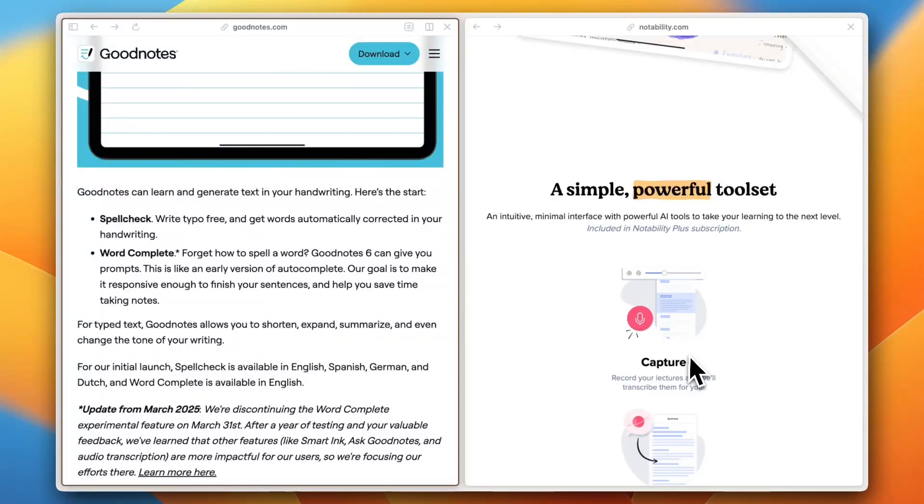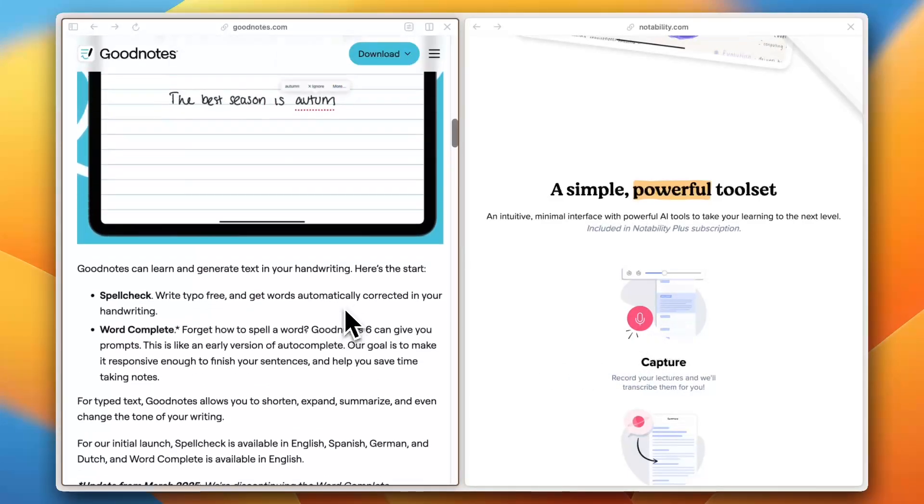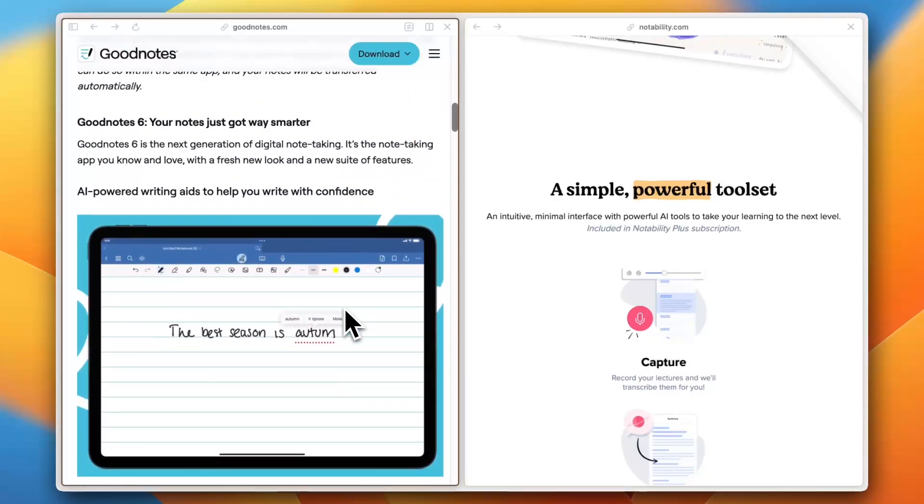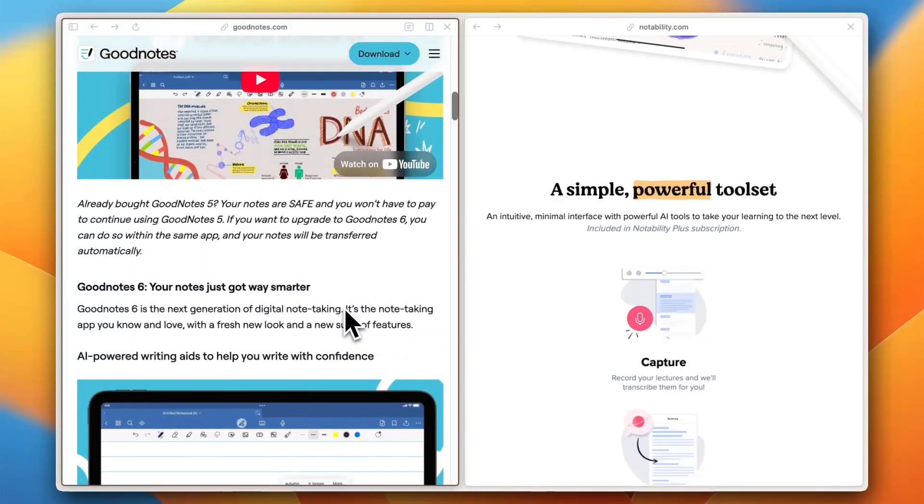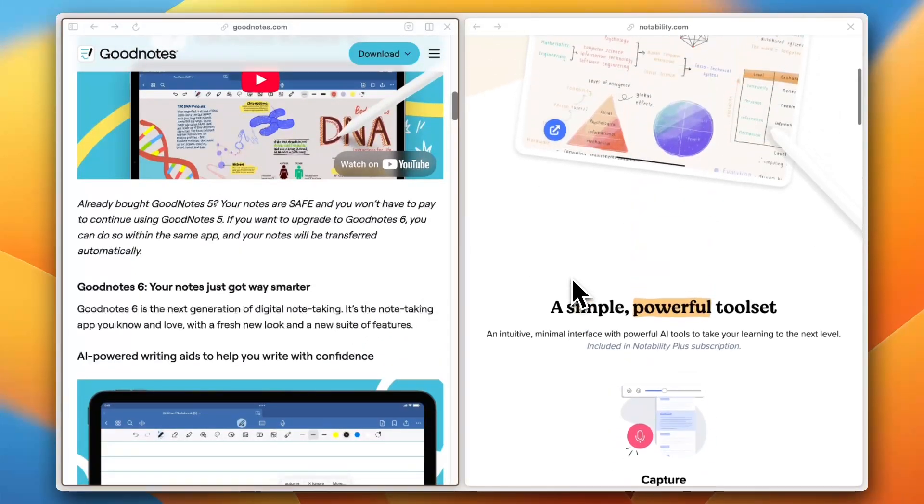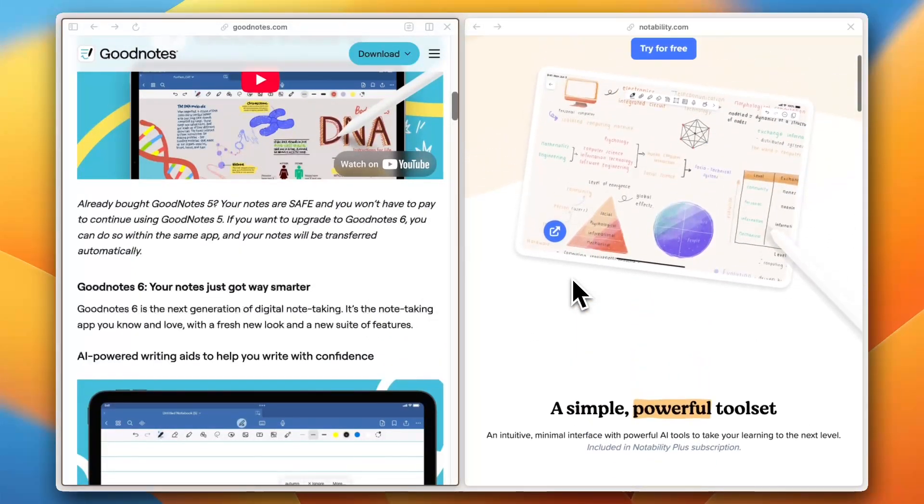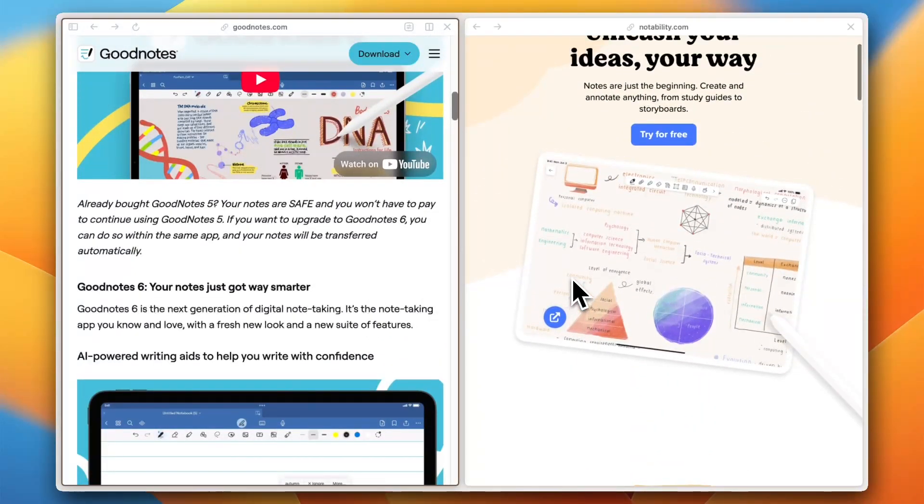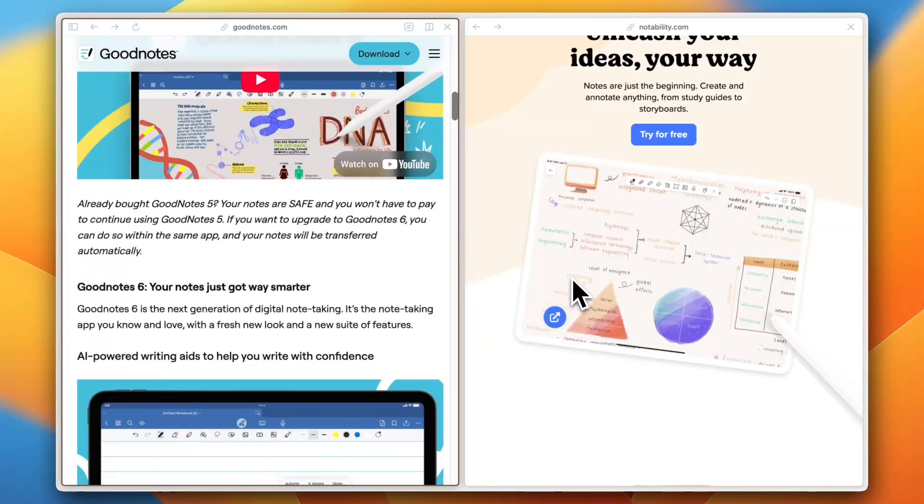So, which one's good for you? GoodNotes is best for AI and organization, while Notability is better for quick notes and voice recording. Let me know your pick in the comments below, and don't forget to like and subscribe for more tech comparisons. See you all in the next one!